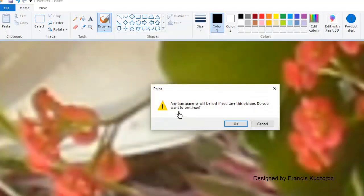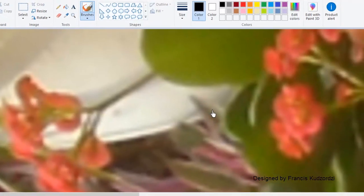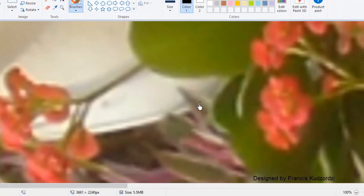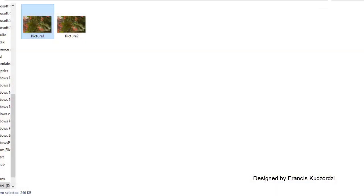It asks 'Transparency will be lost if you save this picture. Do you want to continue?' Click Yes. Now you can see our new picture has a size of 5.5 megabytes and the dimensions are 3661 by 2440. Let's close this and go to where we saved it. This is our new picture, Picture 2, with the new dimension and size.